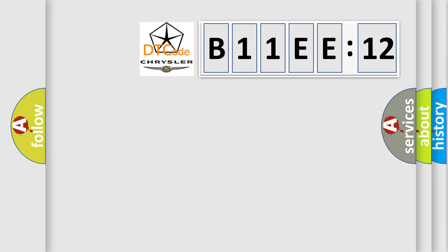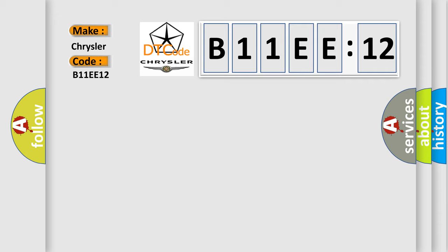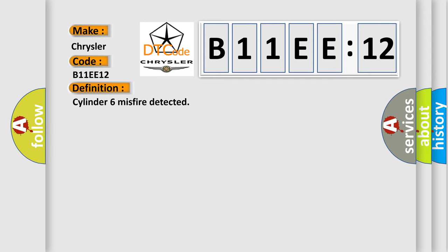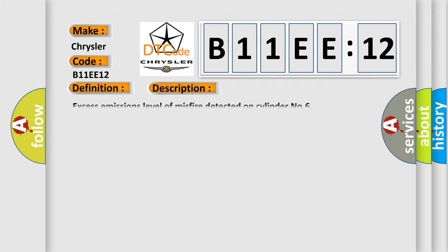What does the diagnostic trouble code B11EE12 interpret specifically? Chrysler, car manufacturer. The basic definition is Cylinder 6 misfire detected. And now this is a short description of this DTC code: Excess emissions level of misfire detected on Cylinder 6.